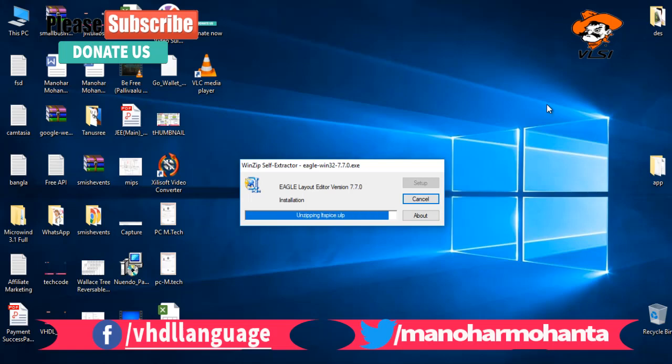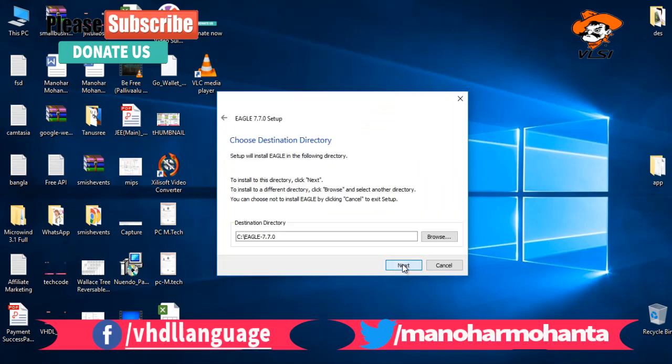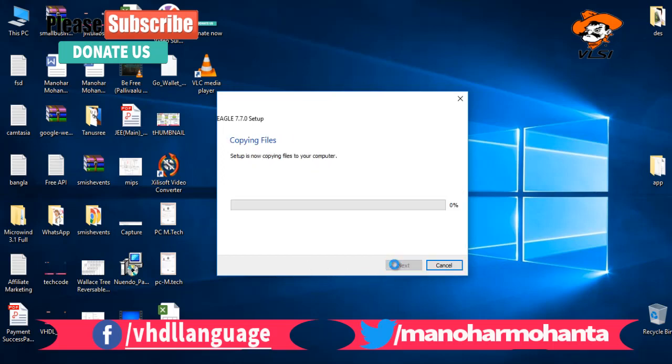Now you need to just click next, agree to the license. In C drive it will create one folder called Eagle 7.7.0. Just click on next, and all the files which are needed for your development of your project or PCB designing - some layer kind of things - will be copied to that folder.